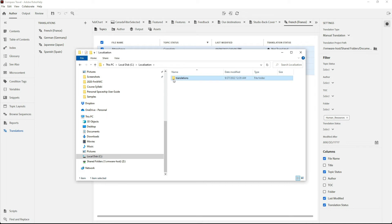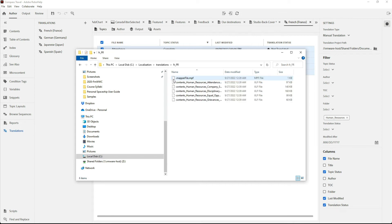Inside my localization folder, I've got another directory called Translations, with my French files all ready to go.